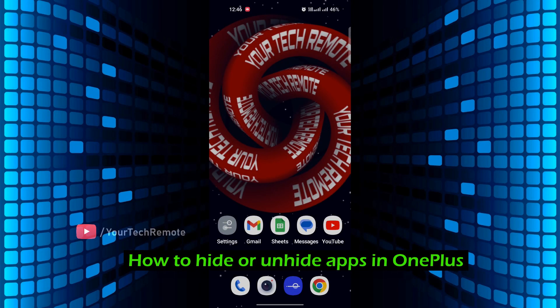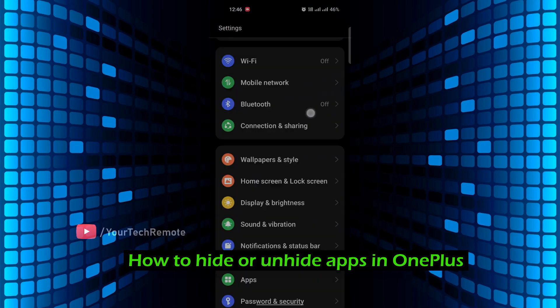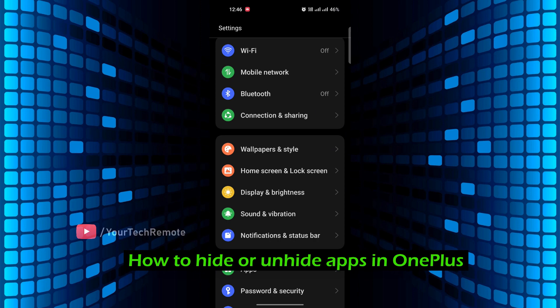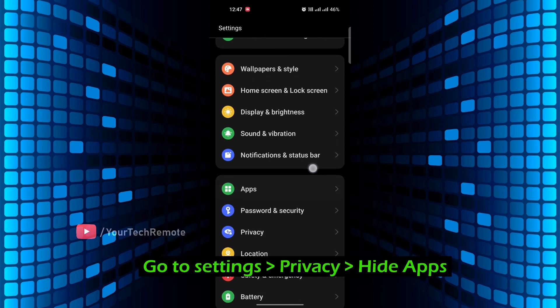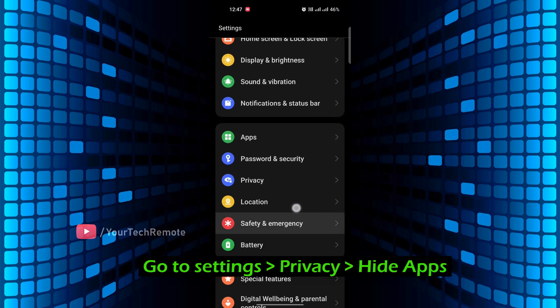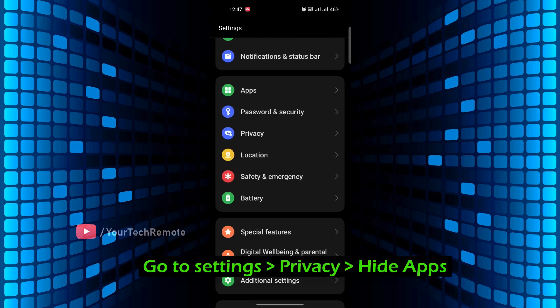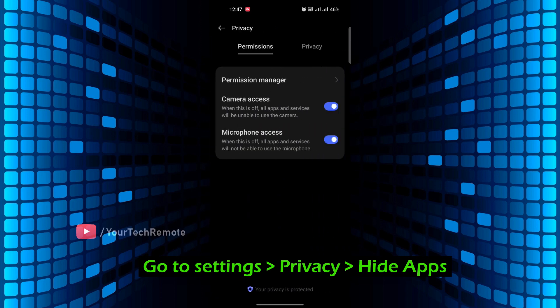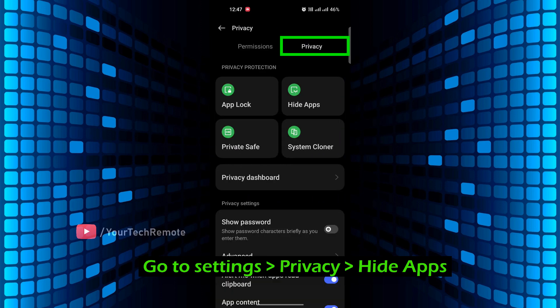Welcome to your Tech Remote YouTube channel. In this video, we'll cover how to hide or unhide apps in OnePlus. Go to Settings, then Privacy, and then Hide Apps.